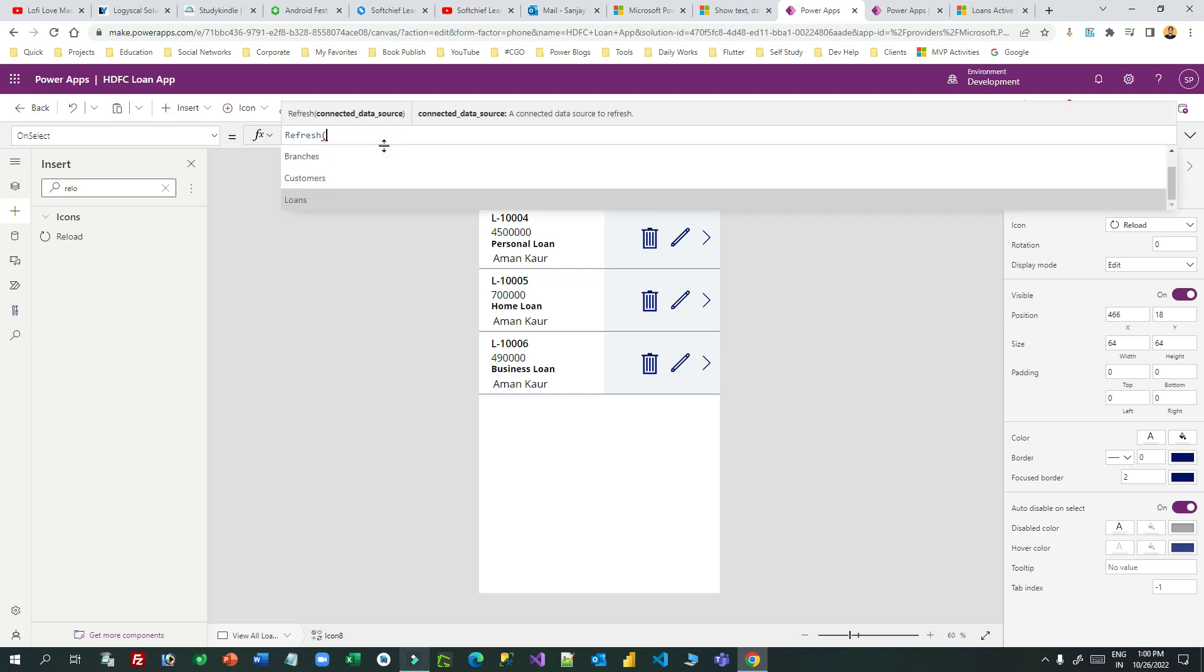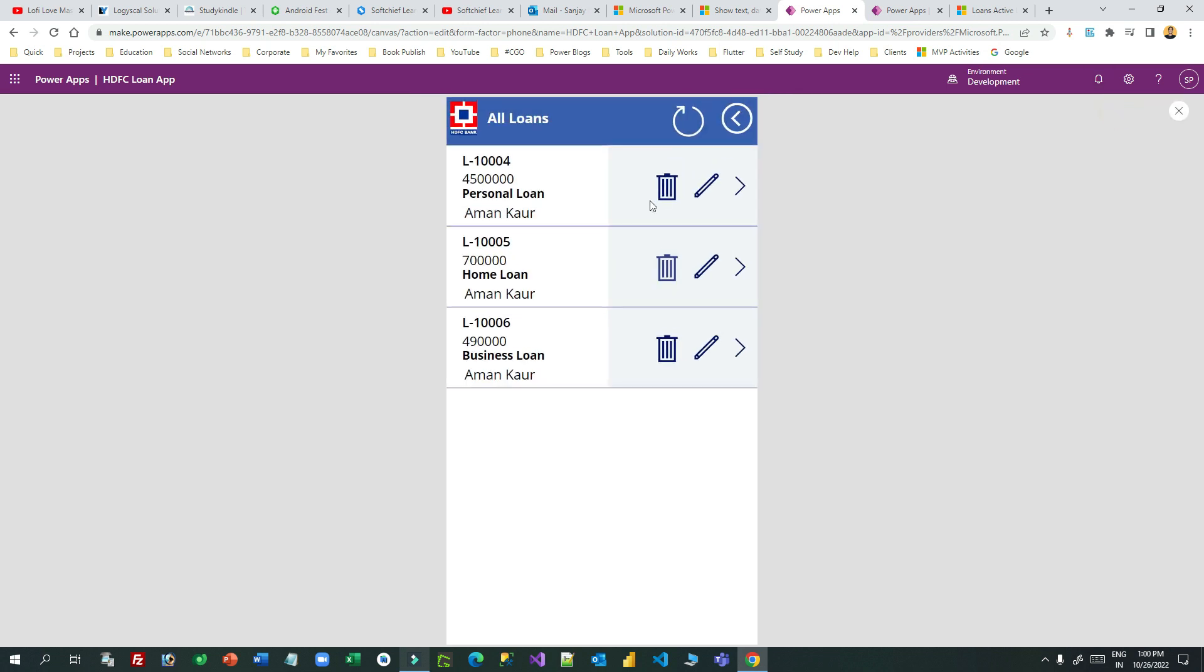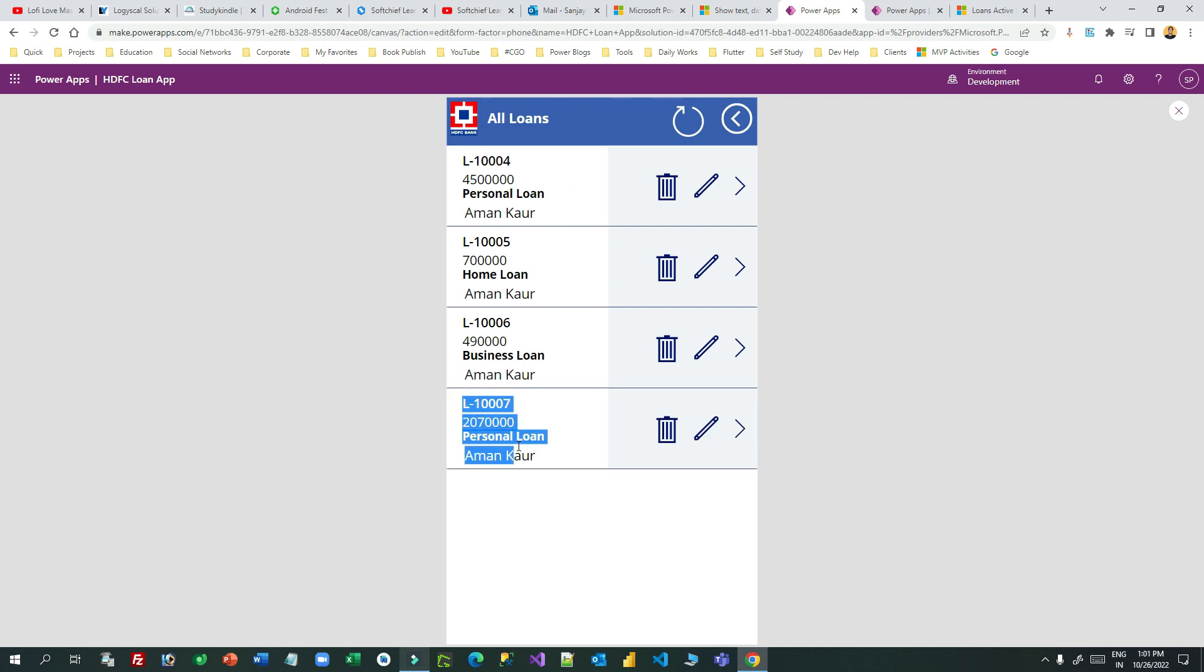Let me run it and refresh it. Right now it is trying to update the latest record or display latest record by connecting to the Dataverse. So this is the new record that is populated.